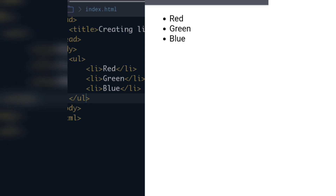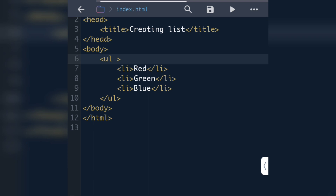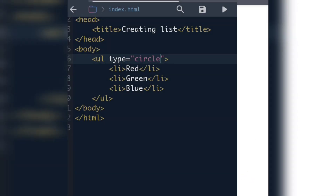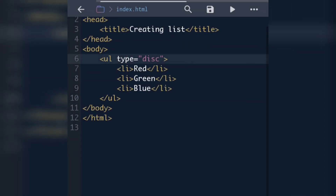The unordered list has just one attribute: type. We can give the type as circle, disc, or square. If we write type='circle', the output shows a small circle. If we give type='disc', there will be bullet points — which is the default for unordered list. And if we give type='square', we will get a small square, as you can see in the output.